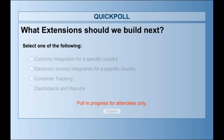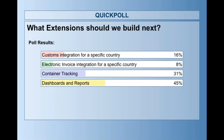We also have dashboards and reports as an option, where you can simply pull data from Magaya, use an extension to massage the data, and output it in a nice business intelligence format. It looks like dashboards and reports are winning the poll.